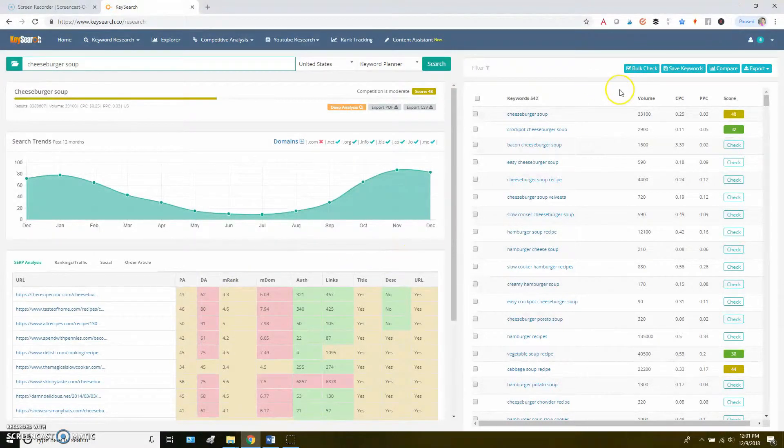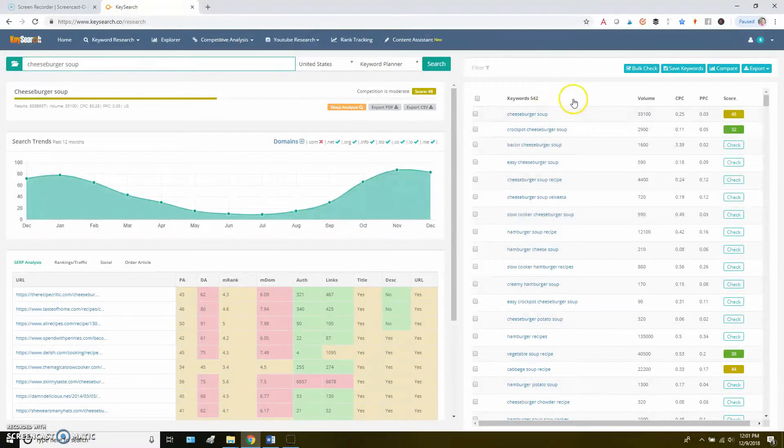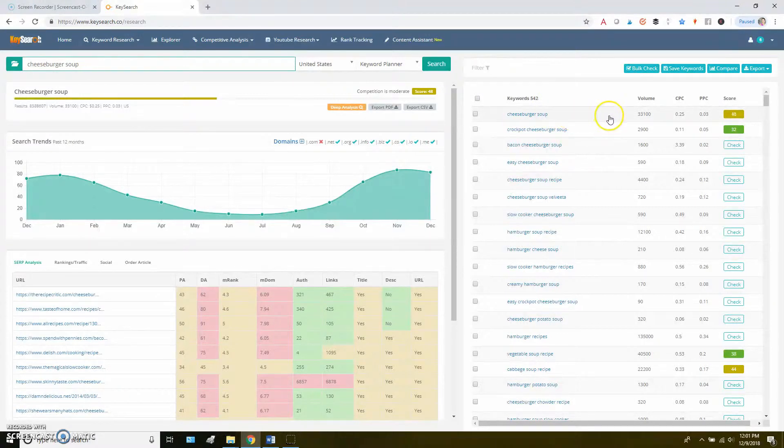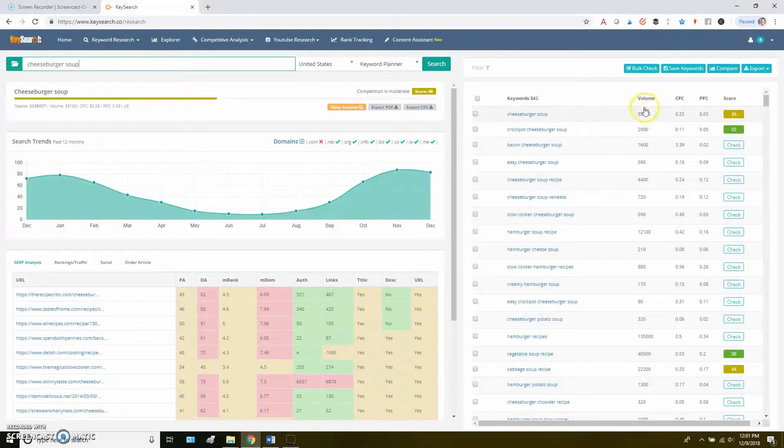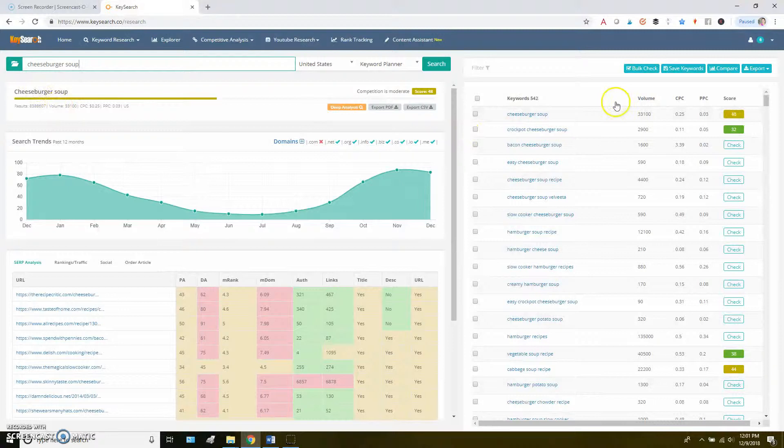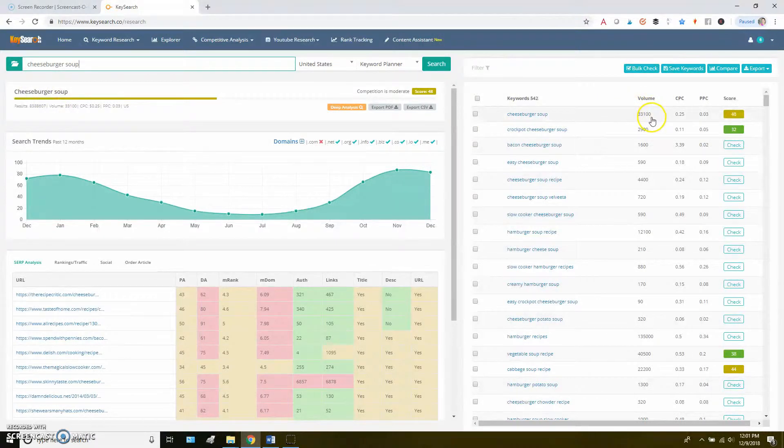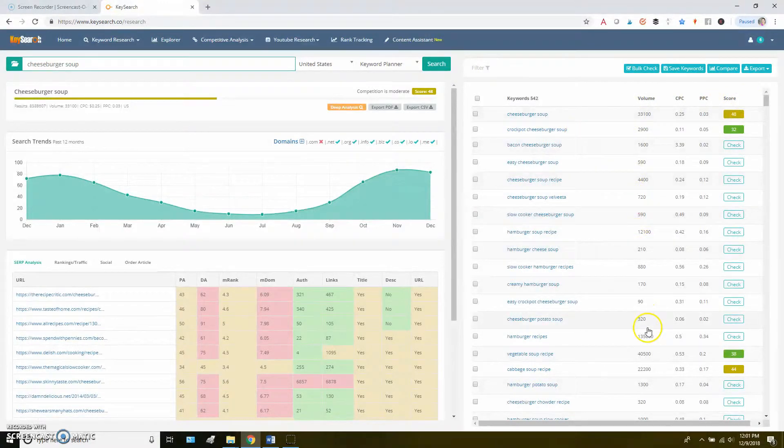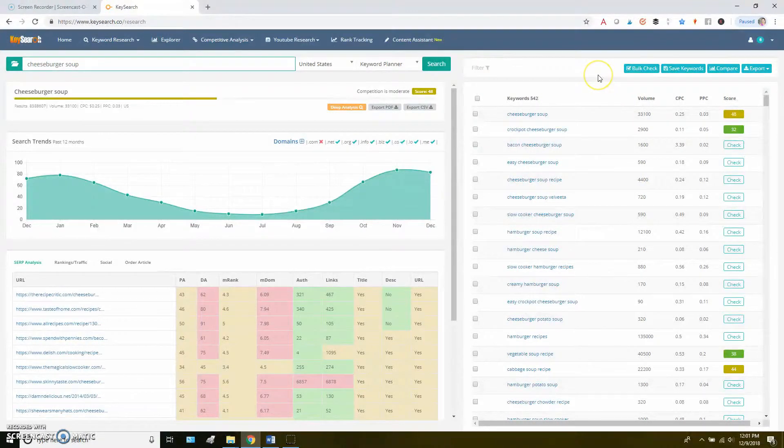Now, over on this side, this is really kind of your bread and butter of this tool. You've got your initial term that you searched for, so we see that cheeseburger soup with the volume. We find the volume both here and over here. We see the competition score that we saw here. But then we're also going to see all of these other keywords that KeySearch thinks are related to your initial search.